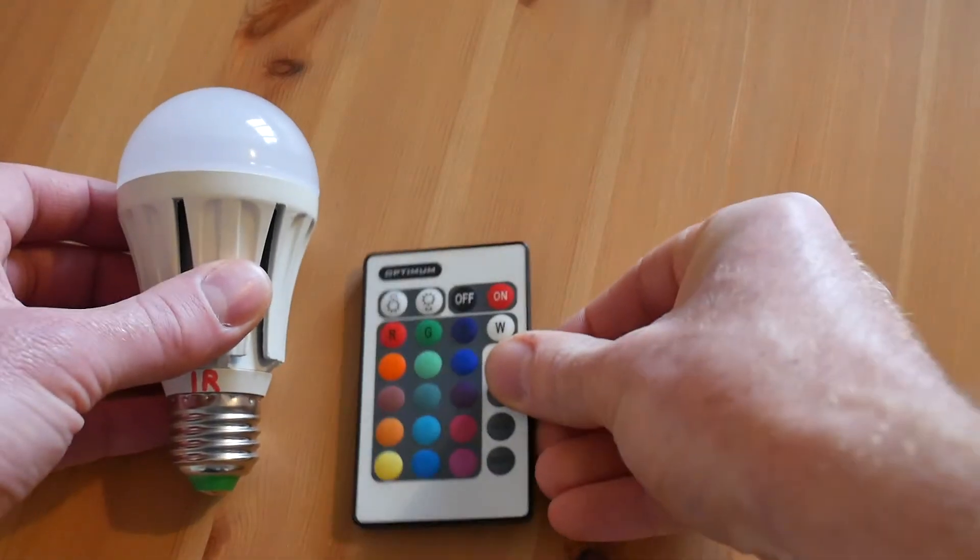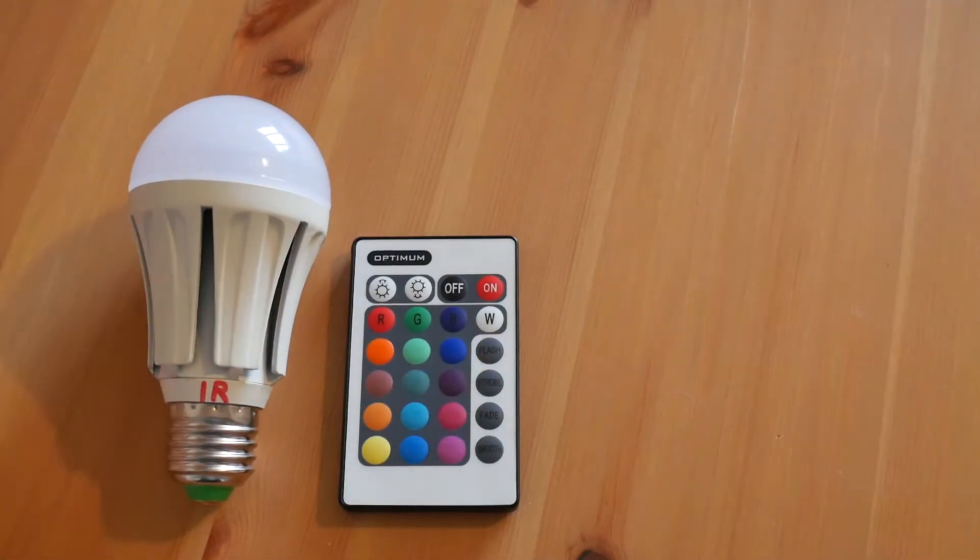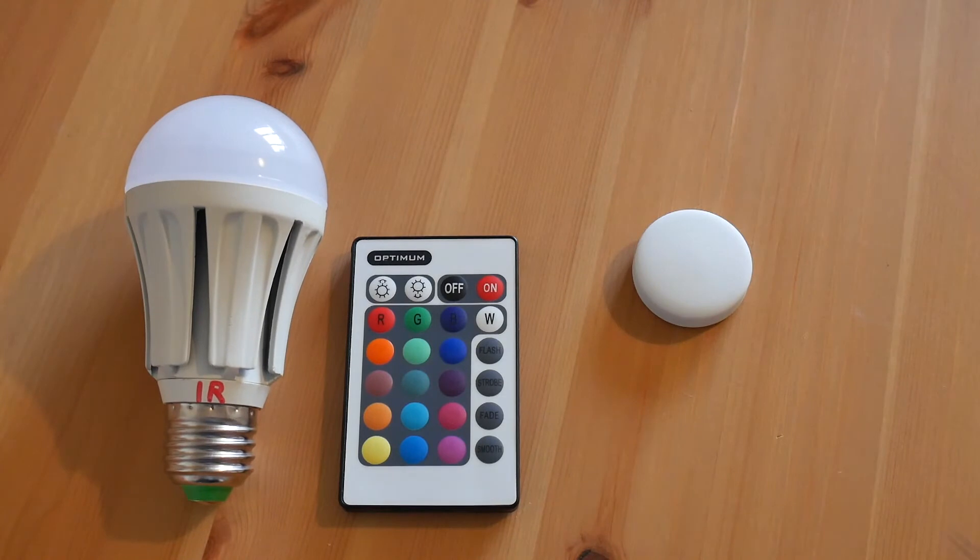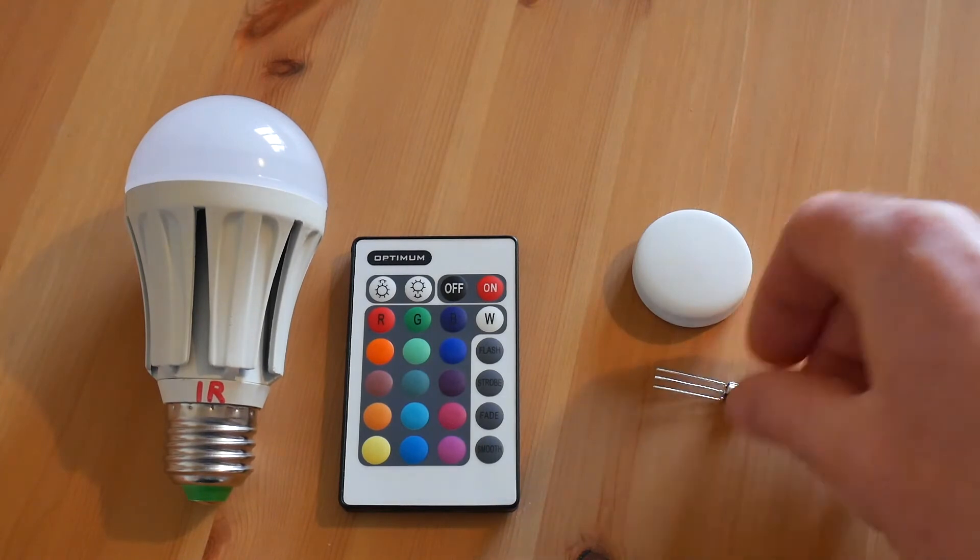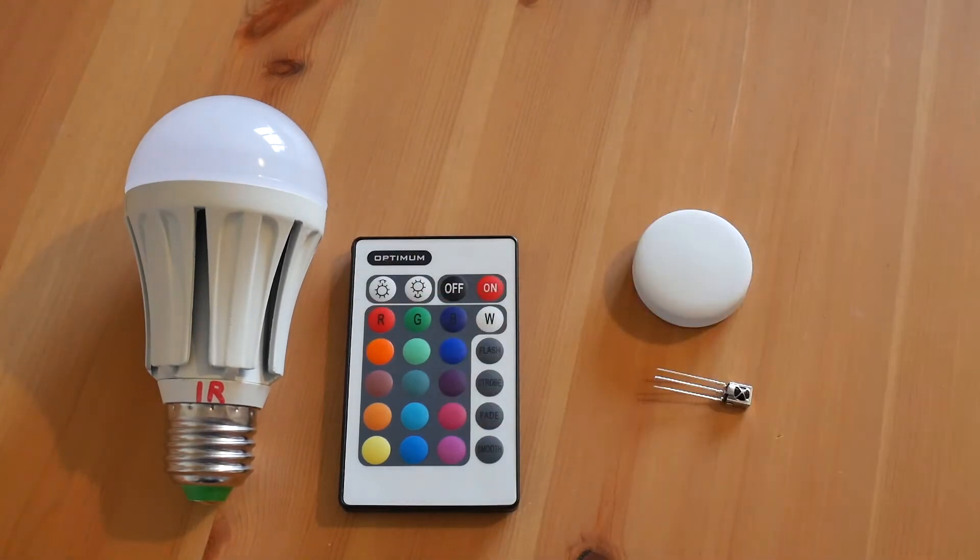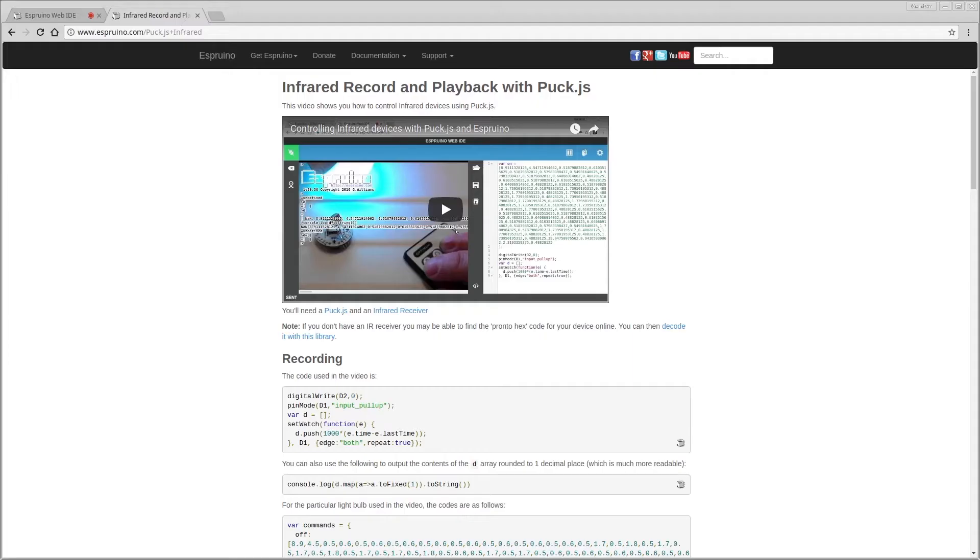All you need is an infrared light bulb, a PuckJS, and an infrared receiver if your infrared light bulb isn't the same as the one I have.